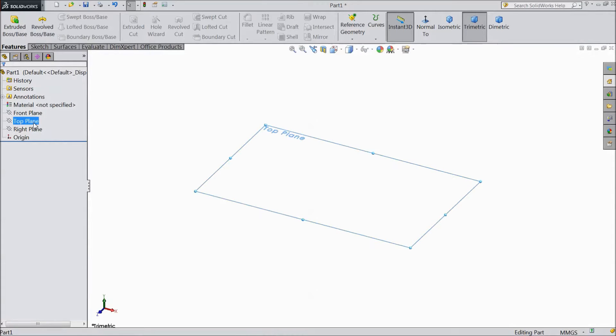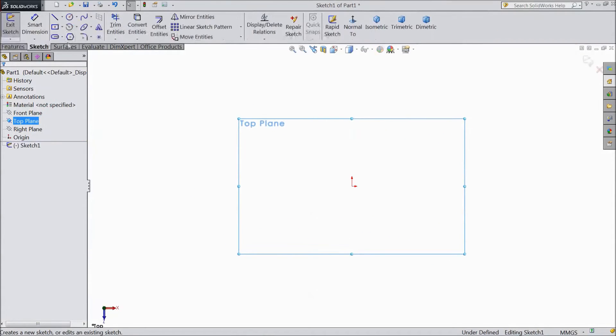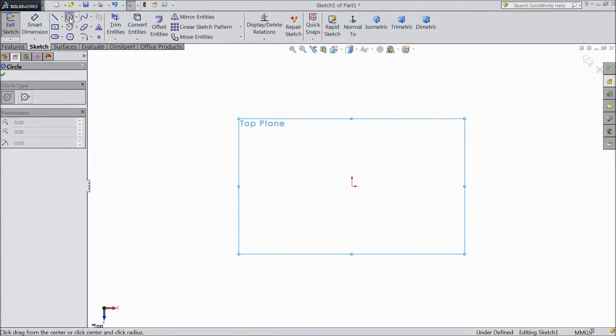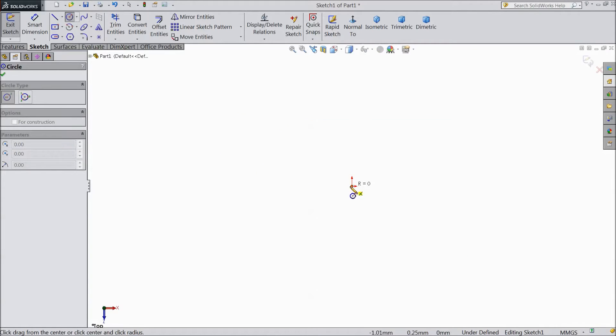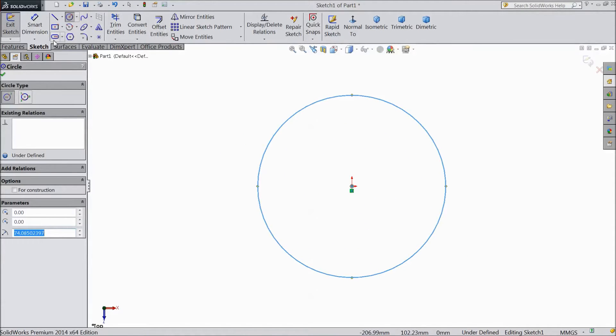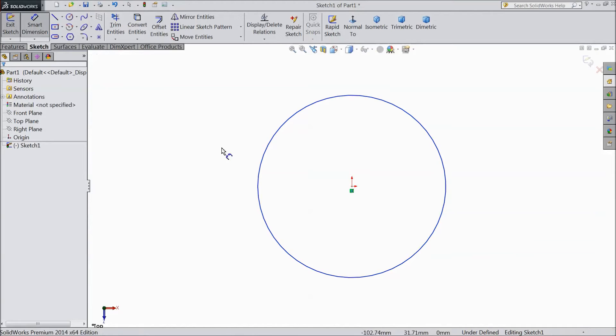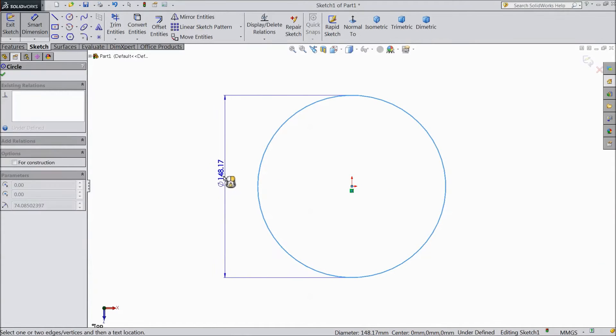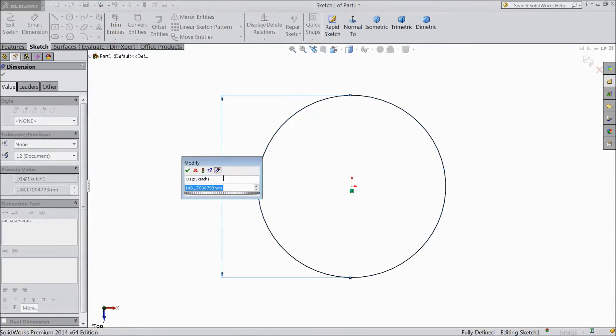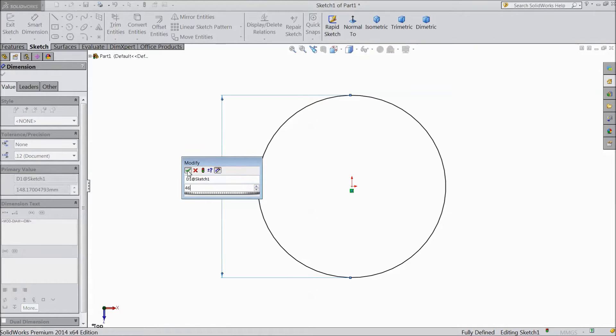Select top plane sketch. Now choose circle and draw one circle from origin point. Choose smart dimension. Select 46mm.